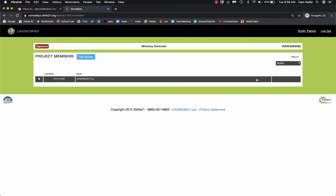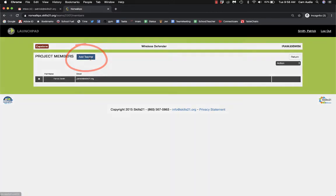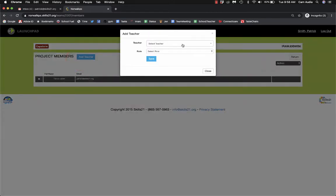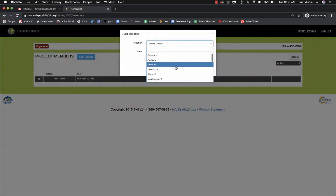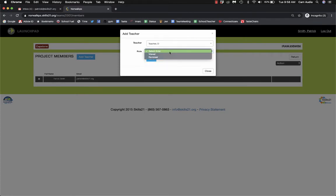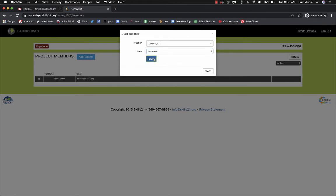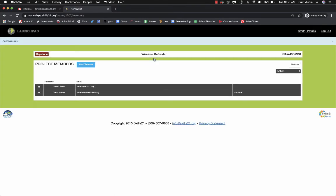Click Add Teacher, select the teacher from the drop-down, and then choose from the Viewer/Reviewer drop-down. Then select Save.